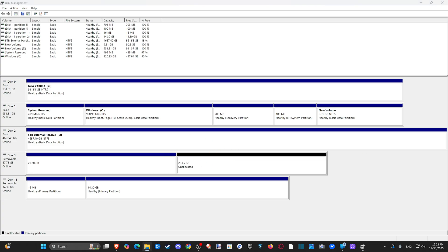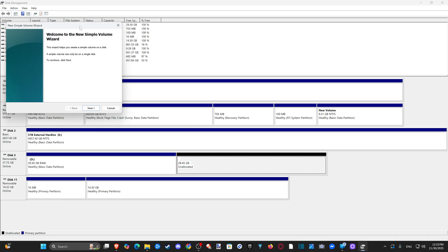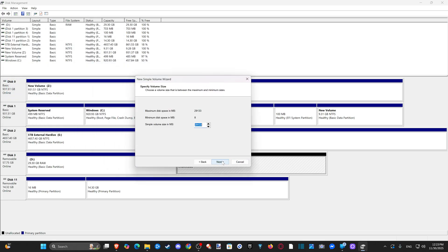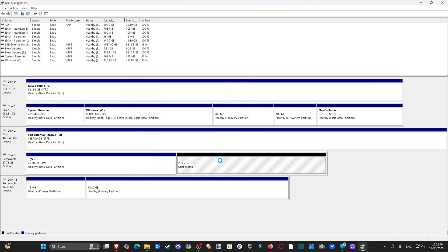Now you're going to have a bunch of unallocated space in here. You can format that and use it as space if you really want — put it to NTFS or something like that. Maybe you're using this on a different system, so do whatever you want with this space. You could do a different file system on there if you really want.